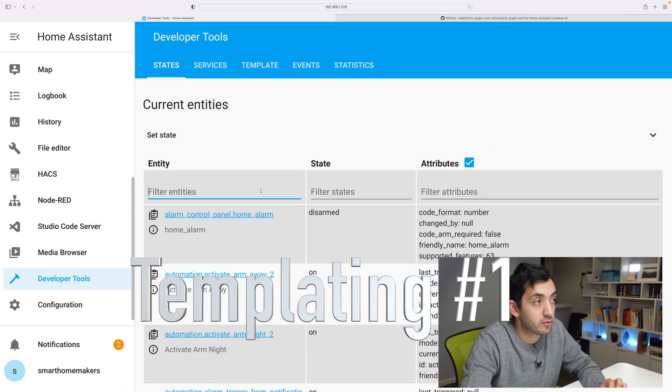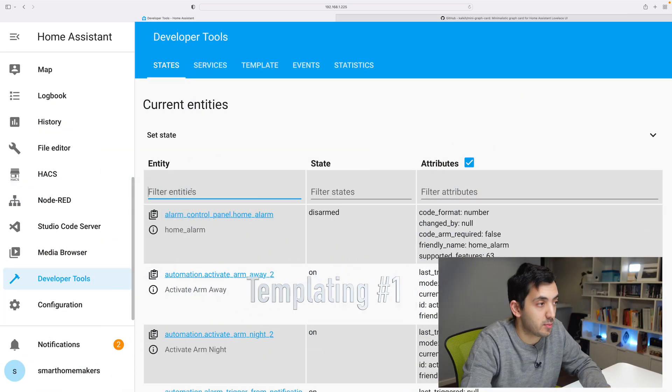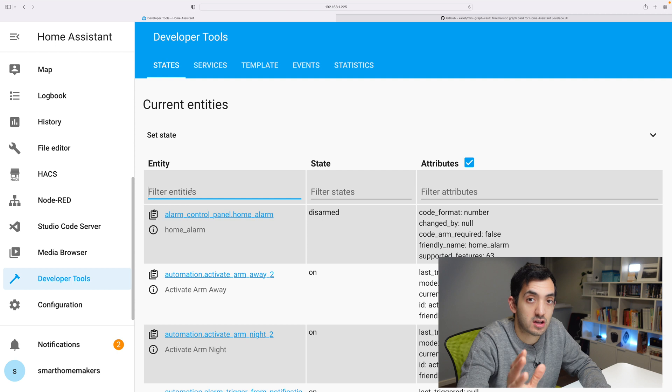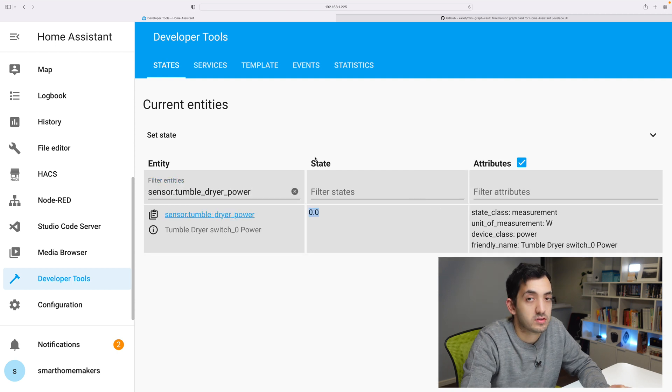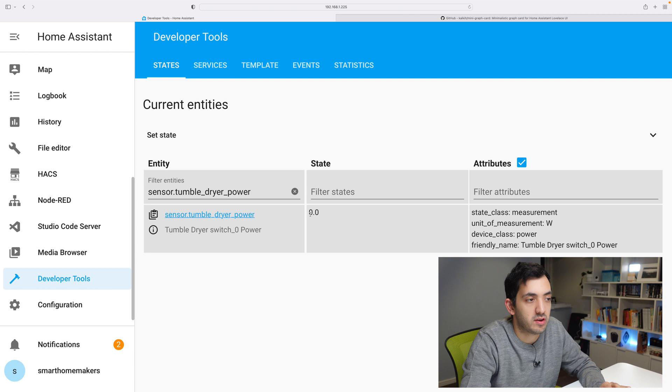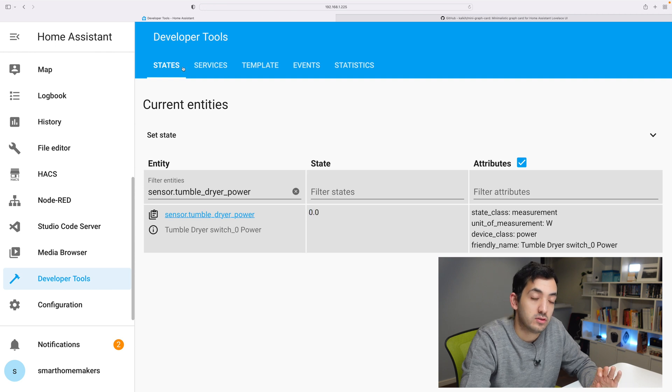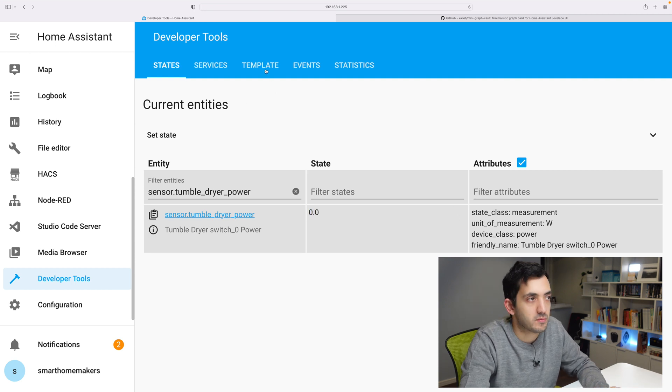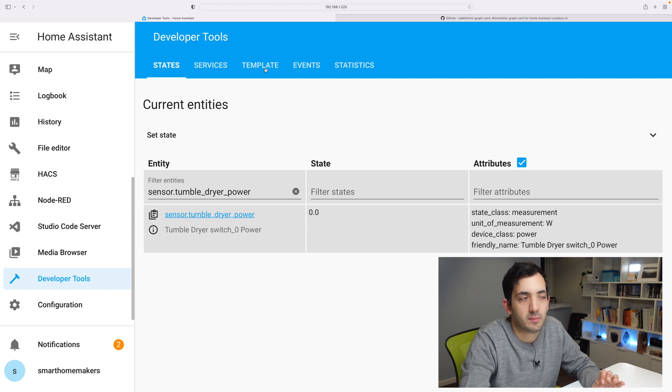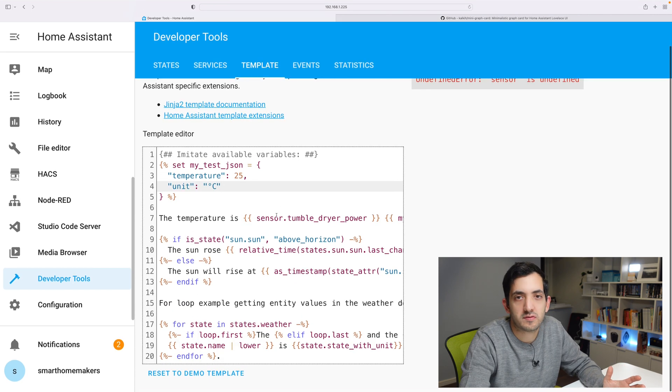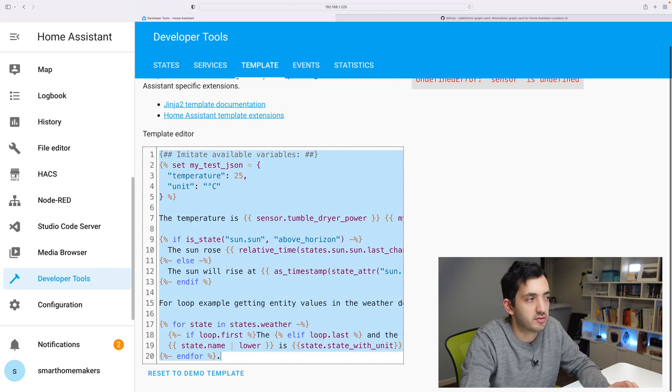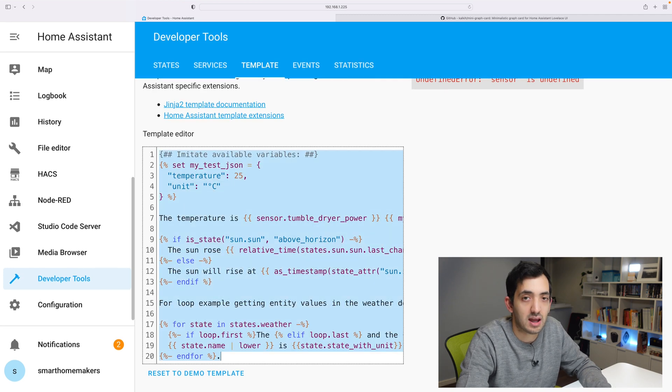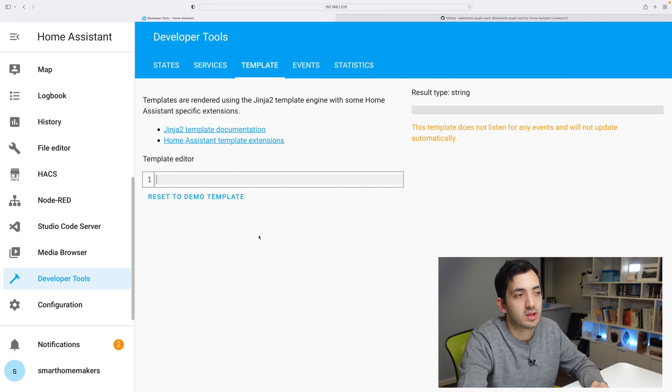Jump into the developer tools, go to the states tab and search for the entity. Once you've found the entity, look at the state. My example, 0.0. The unit of measurement is watts. That's useful to know. Now let's go to the third tab, template. In here you're going to see a bunch of stuff, random stuff. Feel free to just highlight it all and delete it.